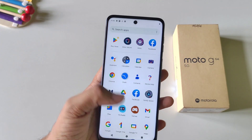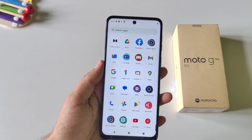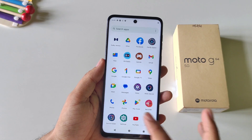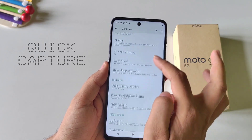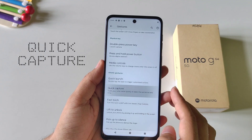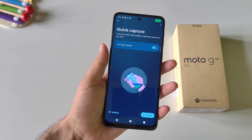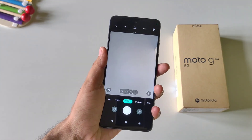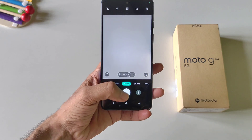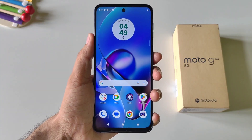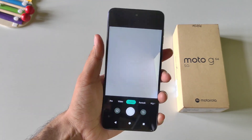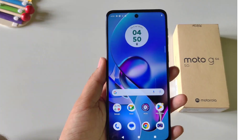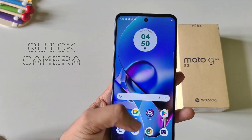There is a gesture called Quick Capture to open your camera very quickly. Open Settings, scroll down and click on Gestures, then scroll down to Quick Capture and enable it. Now if you twist your wrist it will open your camera application and you can take a photo easily. There is also another way — simply double press your power button and it will launch the camera.